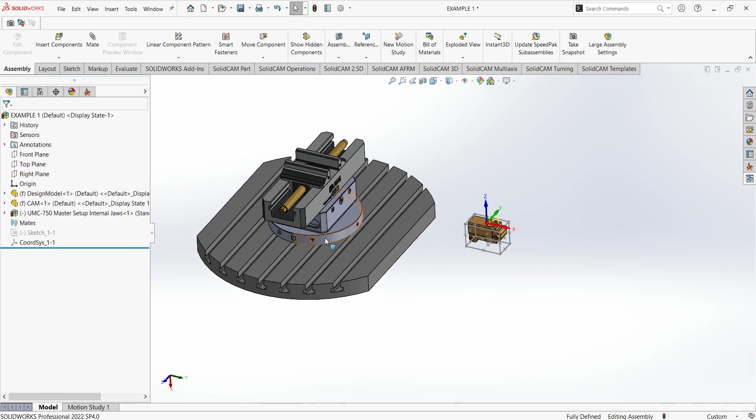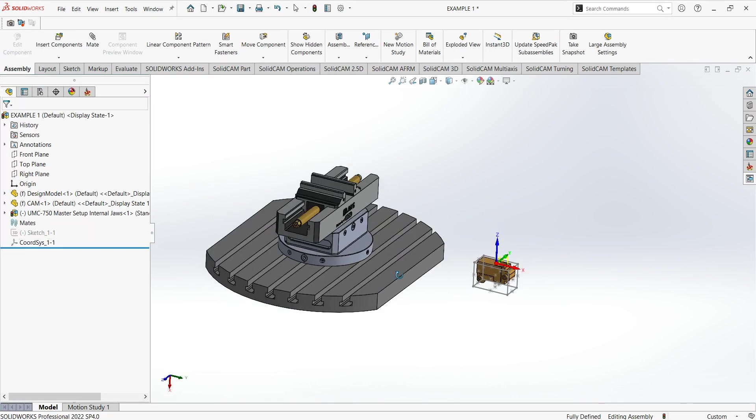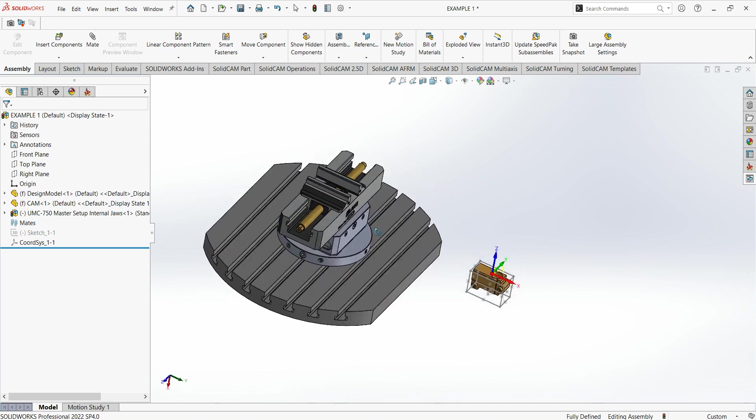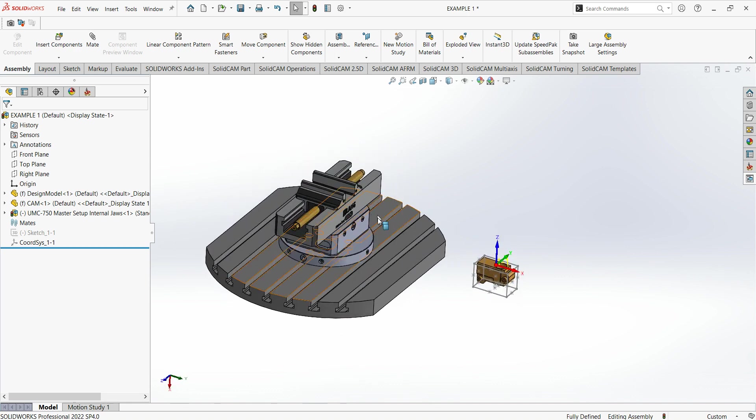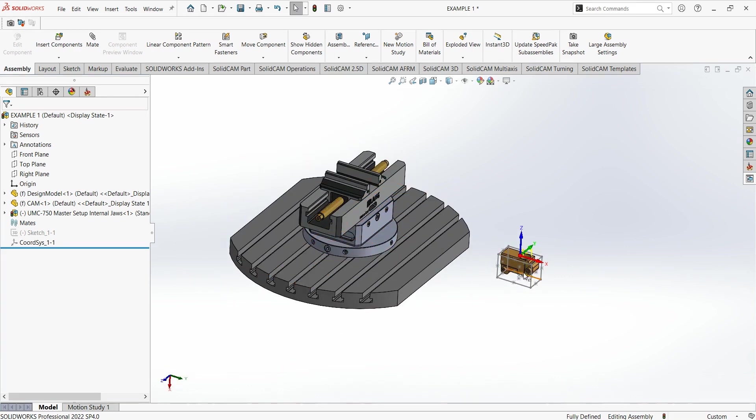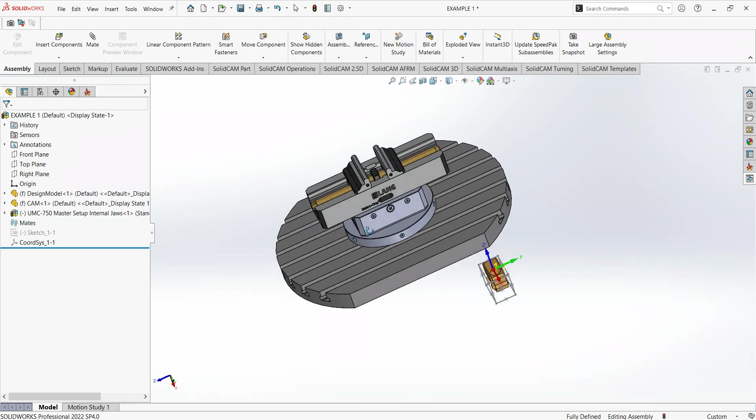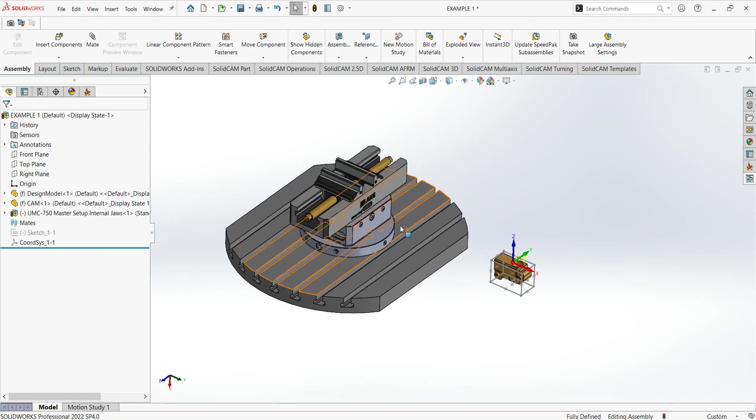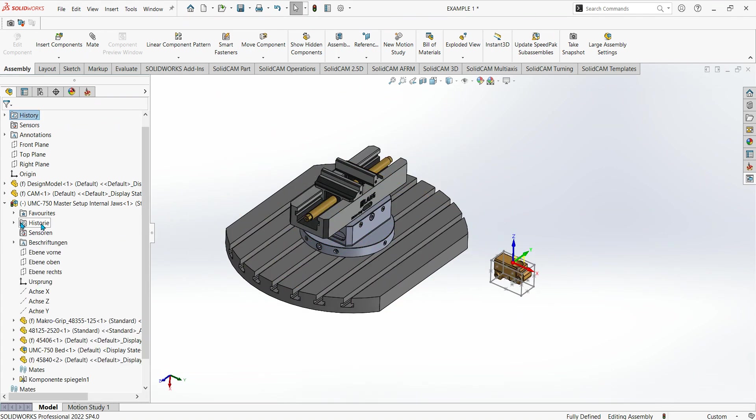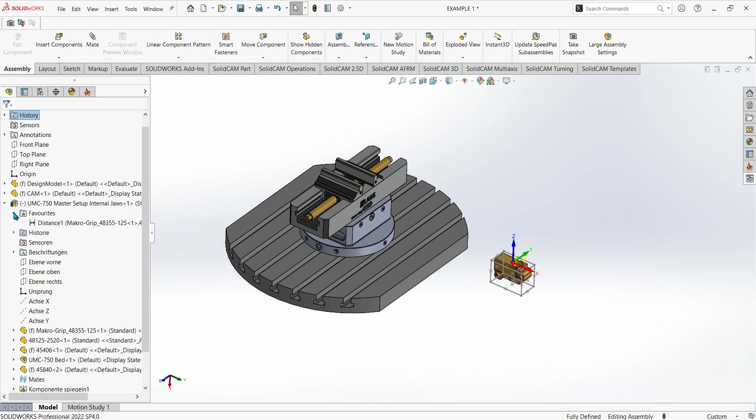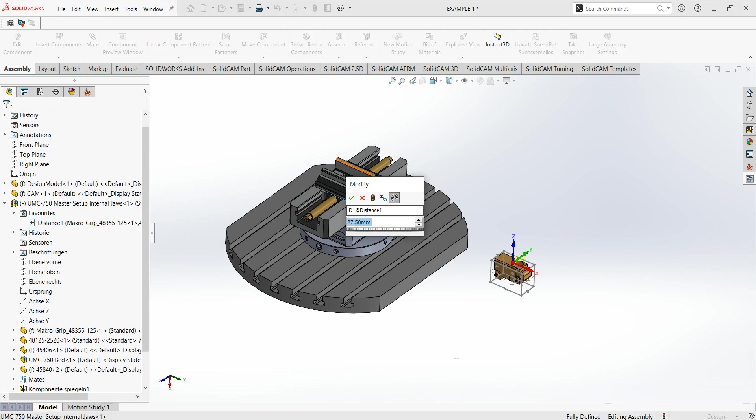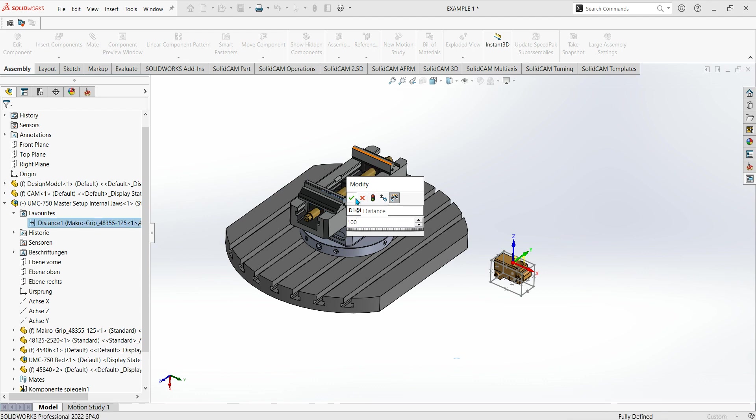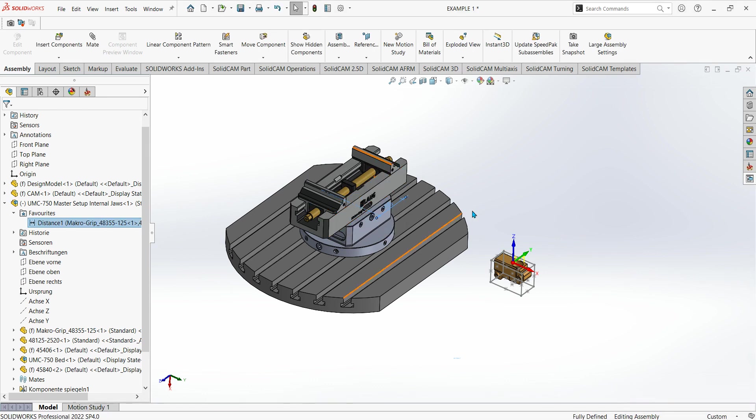There we have it, there's my vise. Then what I want to do is get my part and put it into the vise. Let's just open the vise jaws up a little bit.